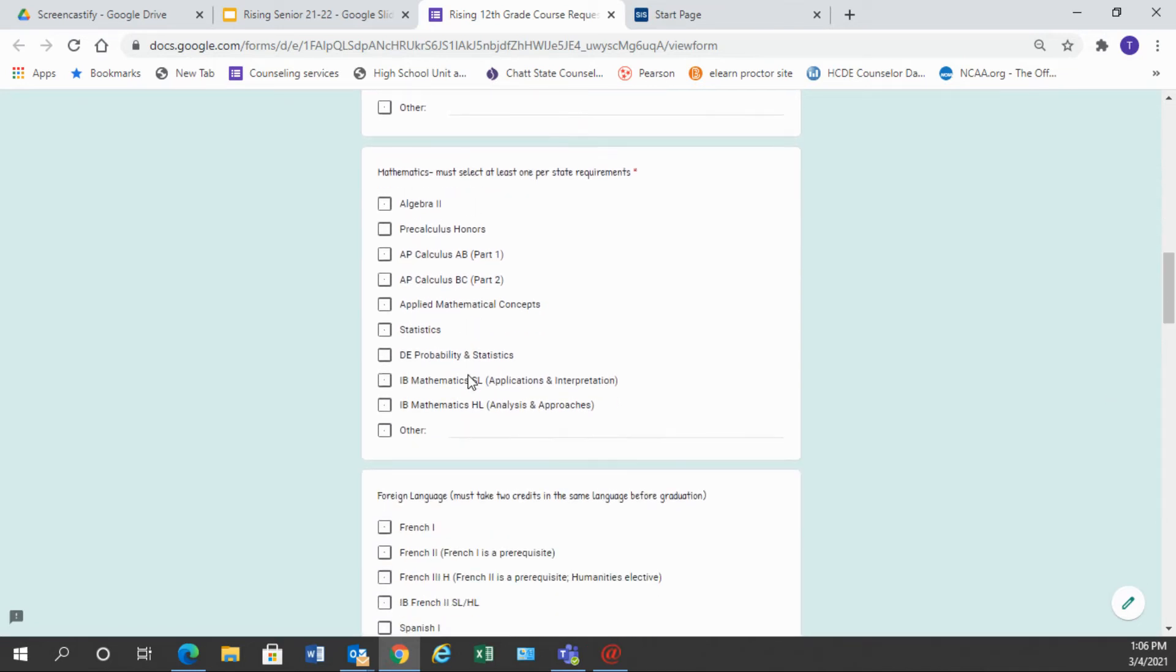Let's move on to math. I hope by now that you have successfully taken Algebra 1, Geometry, and Algebra 2, and so now we have a list of some of the fourth math classes that you can choose.